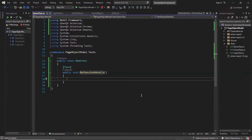Basically we need session details to get the information related to a session where our tests are running. For example, if you want to know on which node the current session is running, then you can get the node IP or machine IP where your tests are running, so that you can perform further operations on that machine or node.